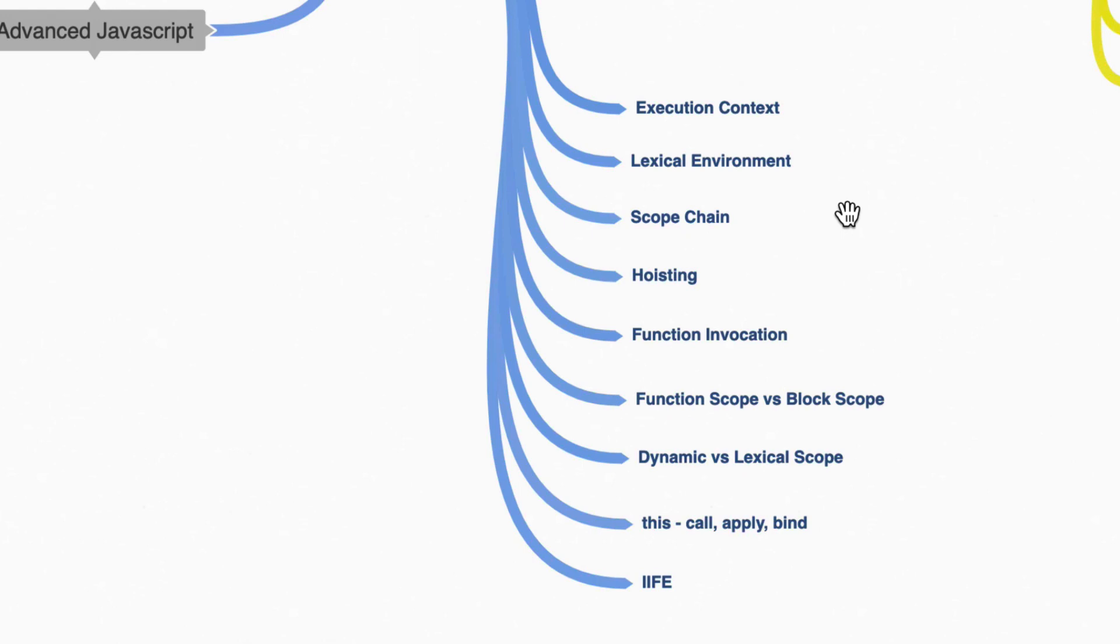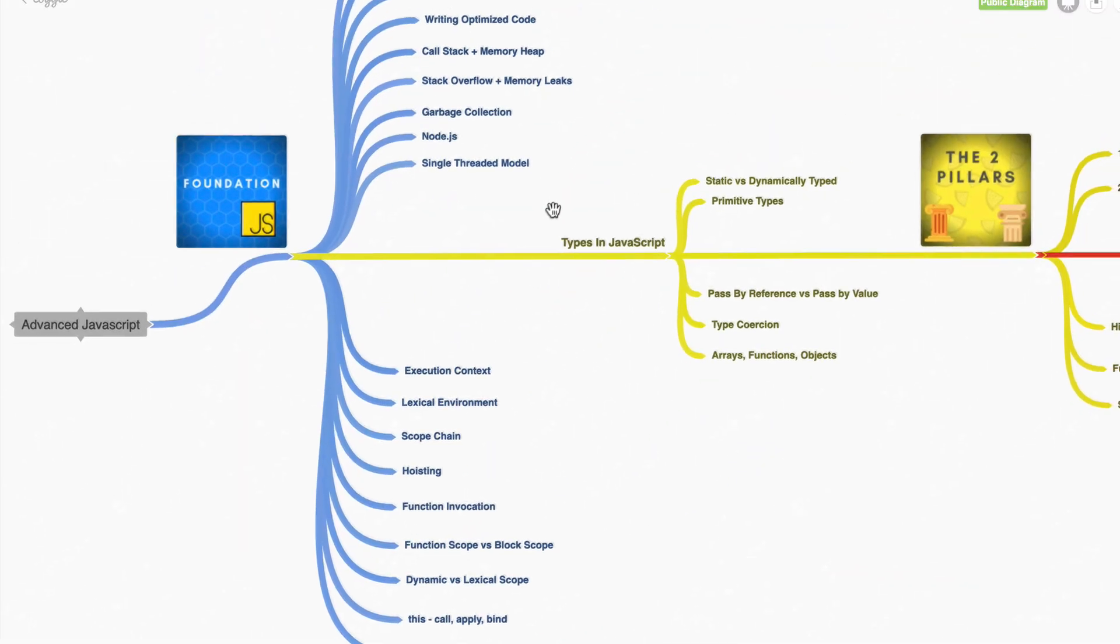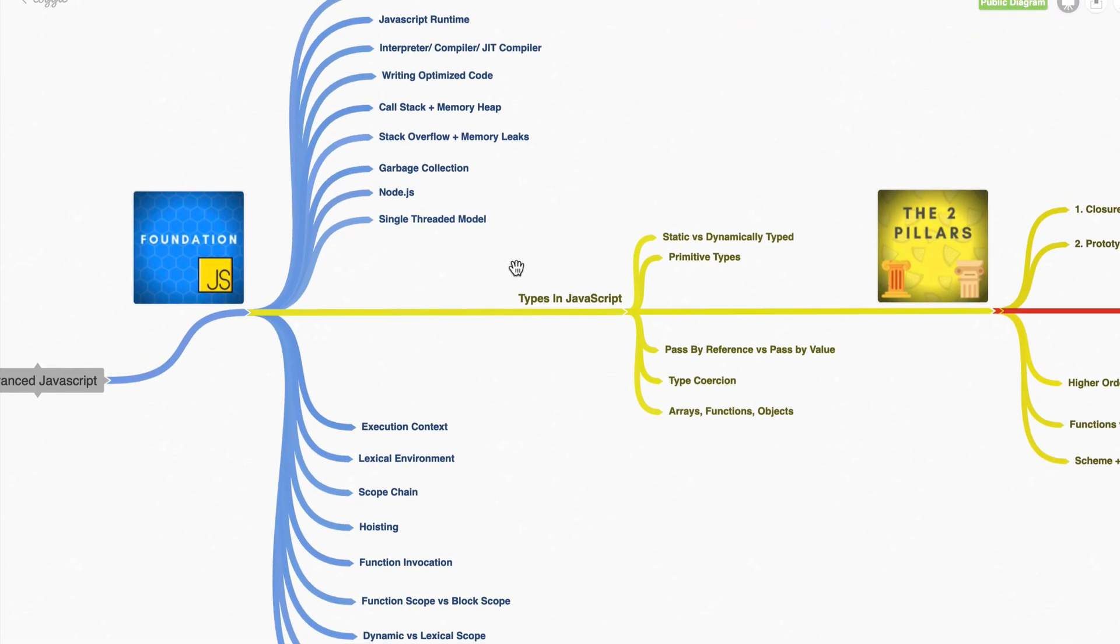We'll be talking about some of the key terms that you may have heard but not fully understood like execution context, lexical environment, dynamic versus lexical scope. And once we're done with the foundations and we are for sure ready for more advanced topics,